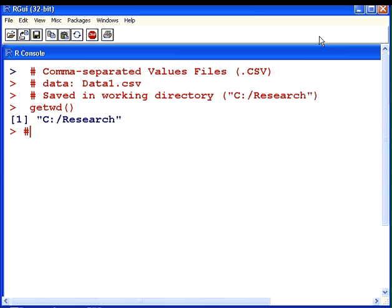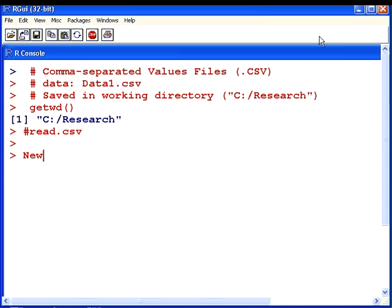The command I'm going to use is read.csv. That will read in the CSV file. Now I'm going to give it a new name. I'm going to call this data set new data once I read it in and I'm going to use the command read.csv.